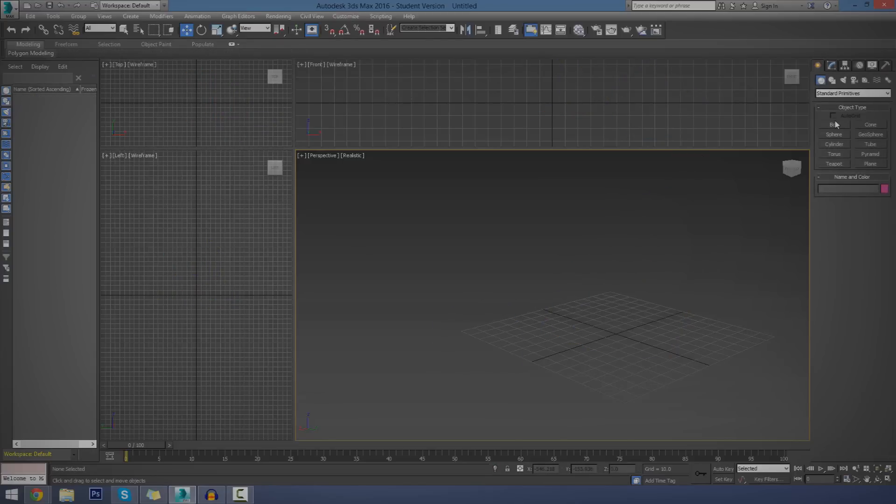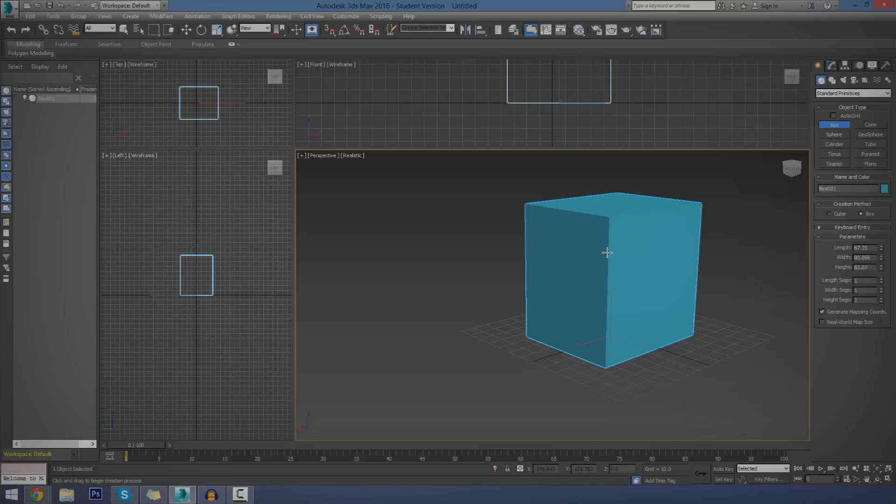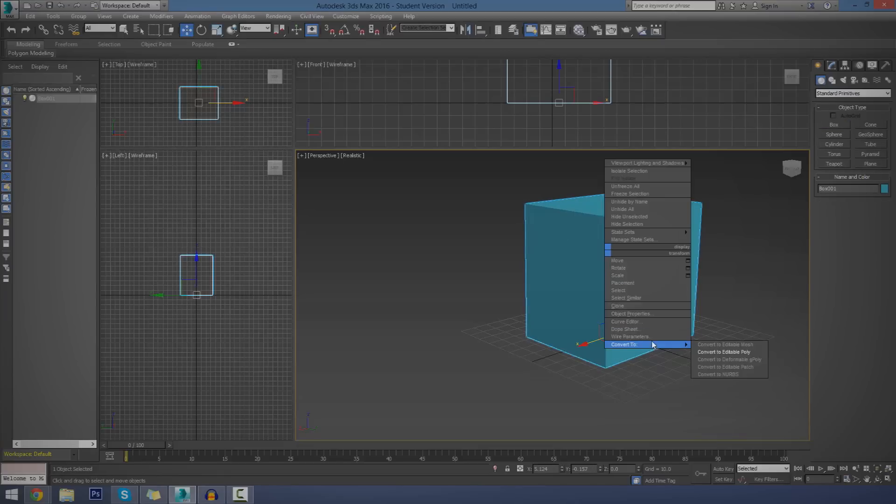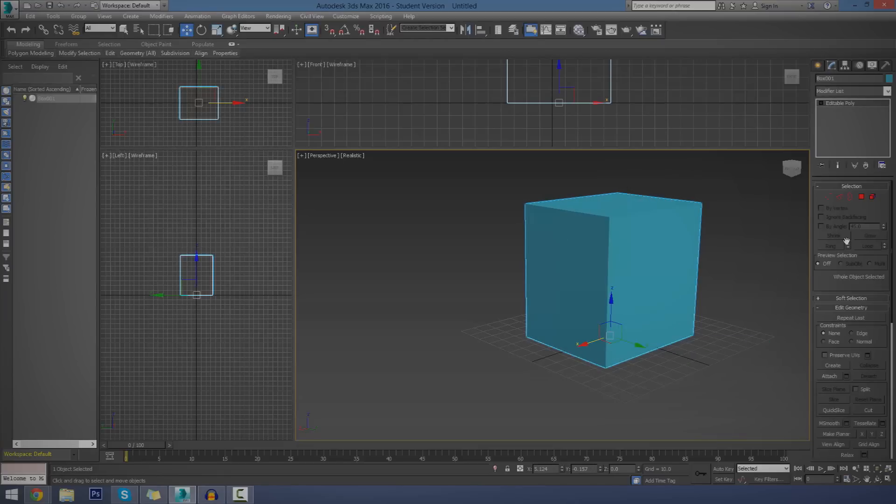I'm going to go ahead and delete these objects in my scene, create a brand new box, just going to click, drag, bring it up, and to make it an editable polygon, just right click on it, go to convert to, and then convert to editable polygon.